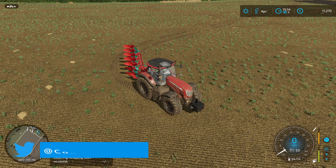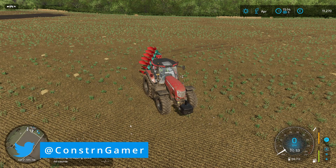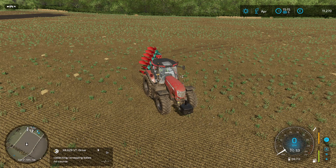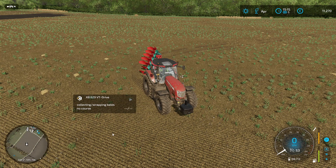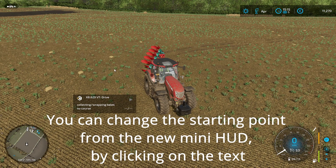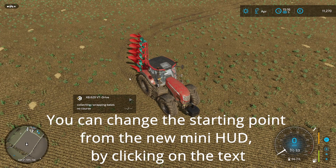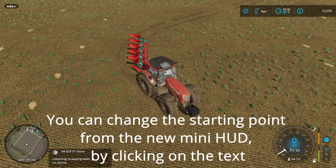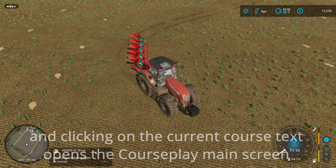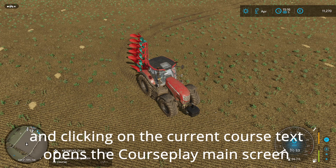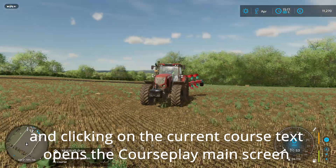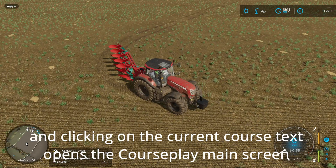We're going to bring up the HUD. You'll notice straight away, if you've already used the original Course Play, there was no HUD here, but with this update you've got this new mini HUD. If you right-click, like you did with the original FS19 and FS17 Course Play, you can actually drag and move this around so you can move it out of the way.